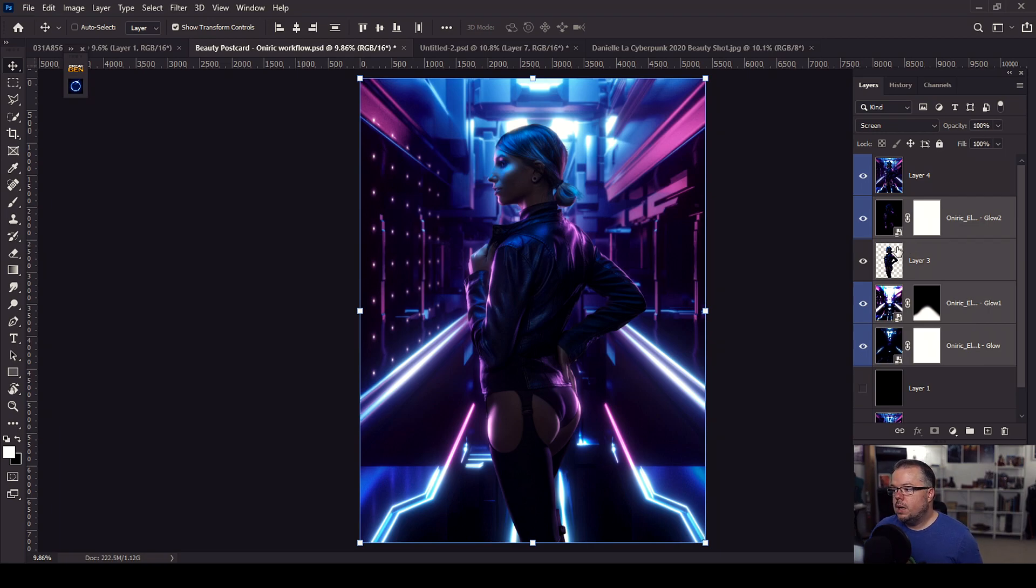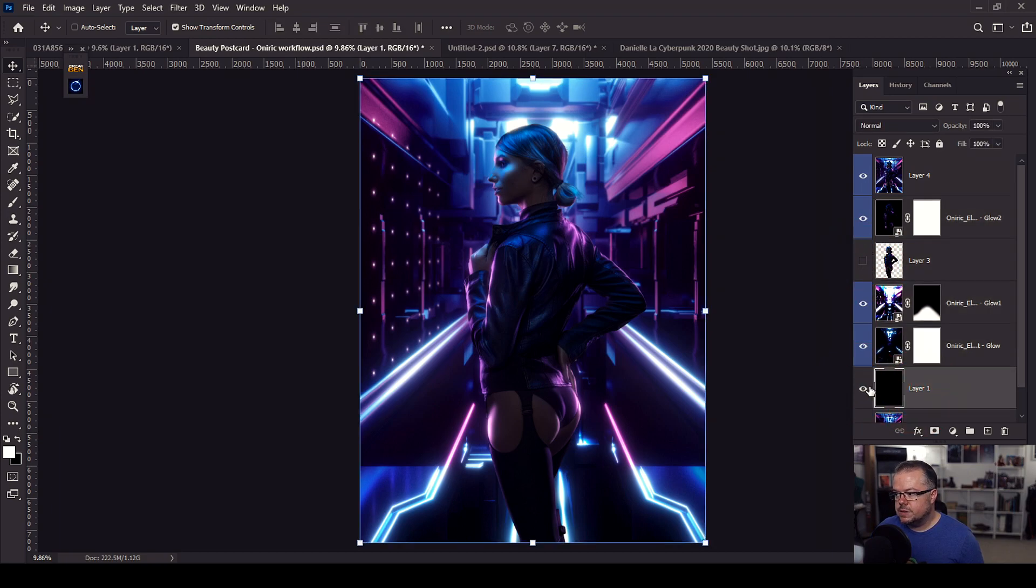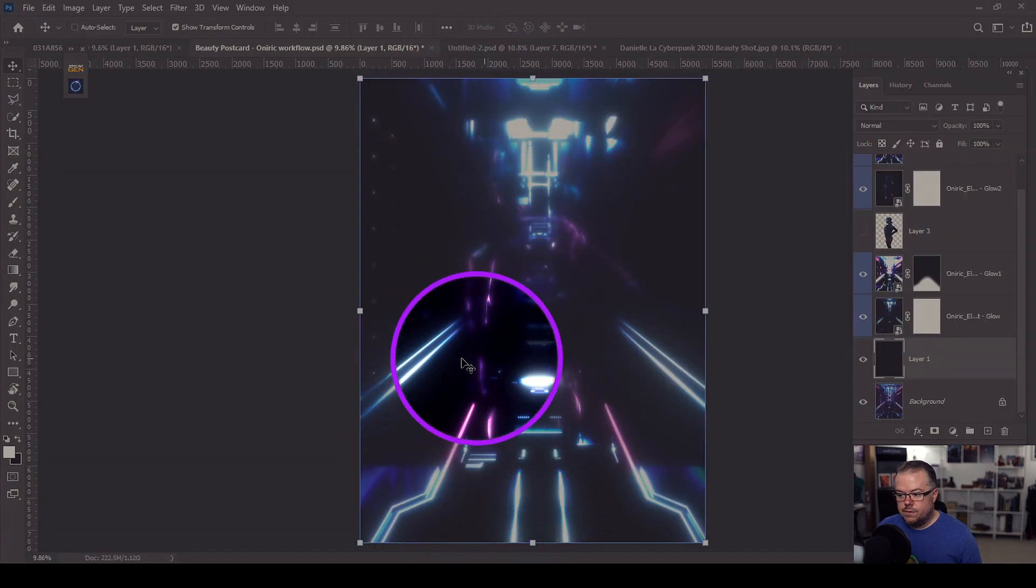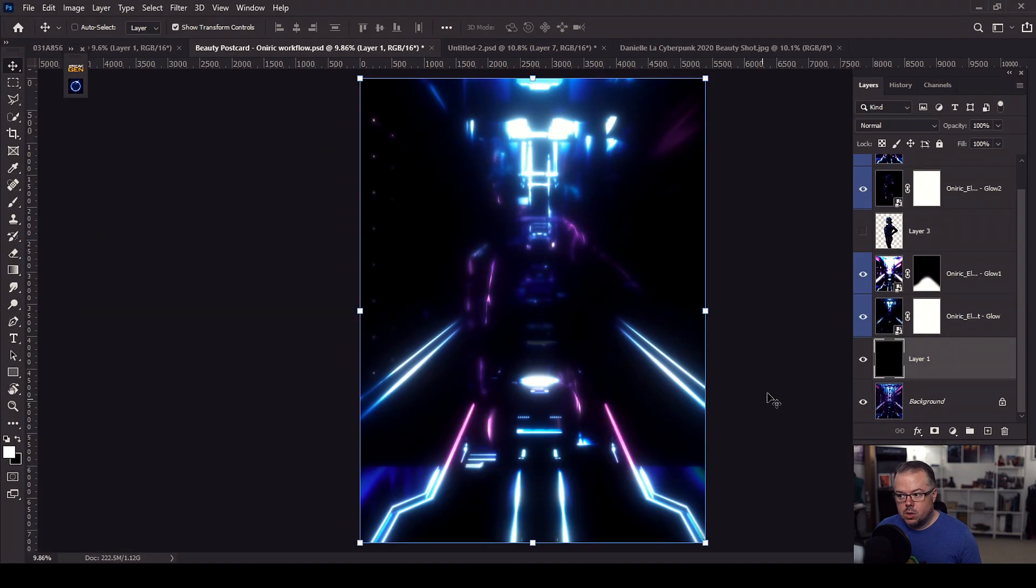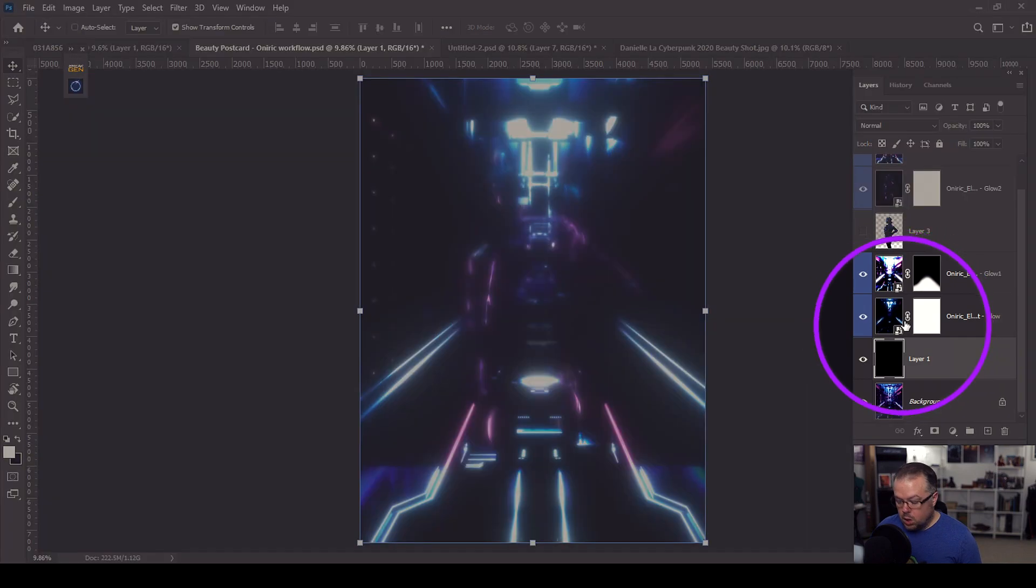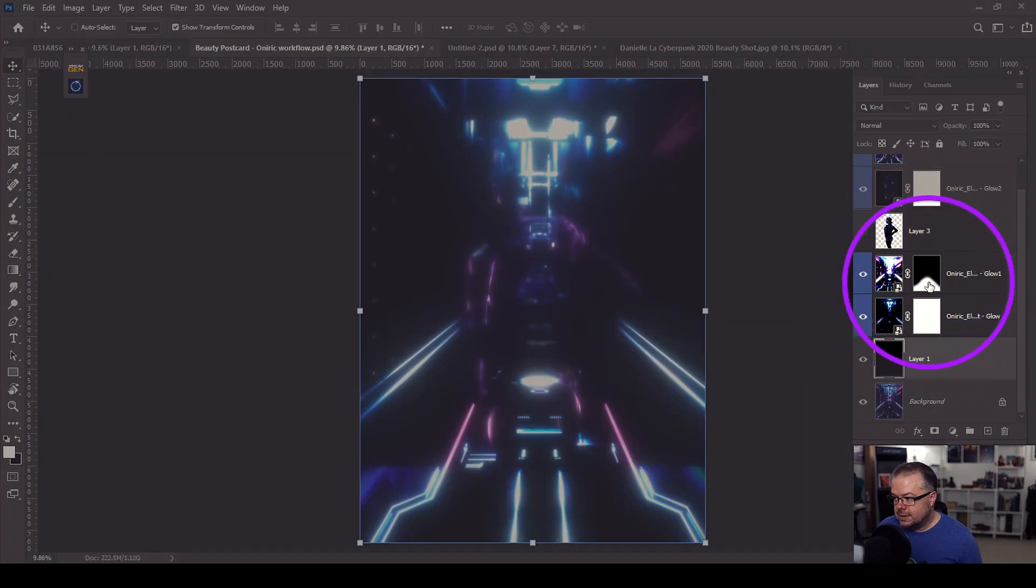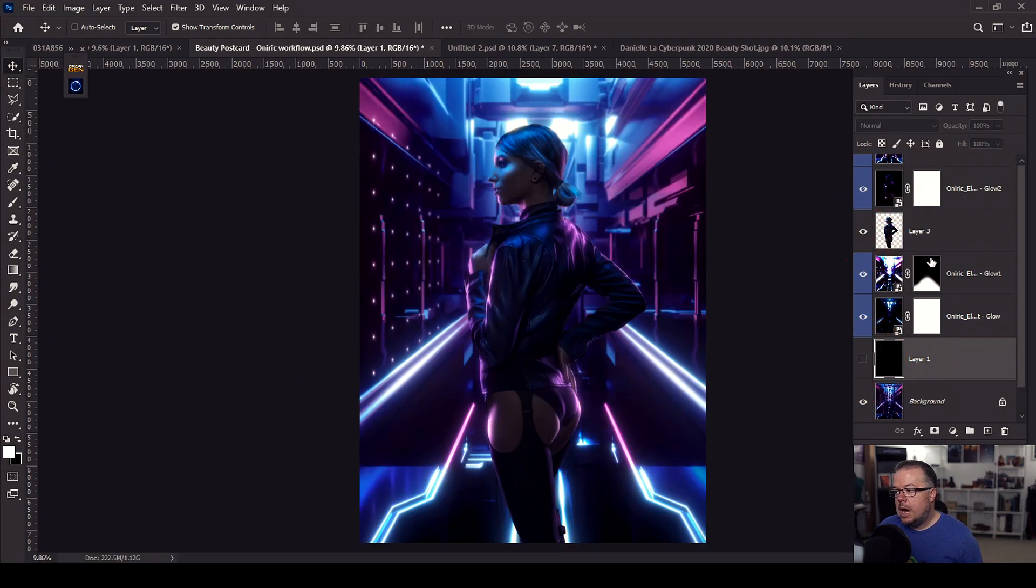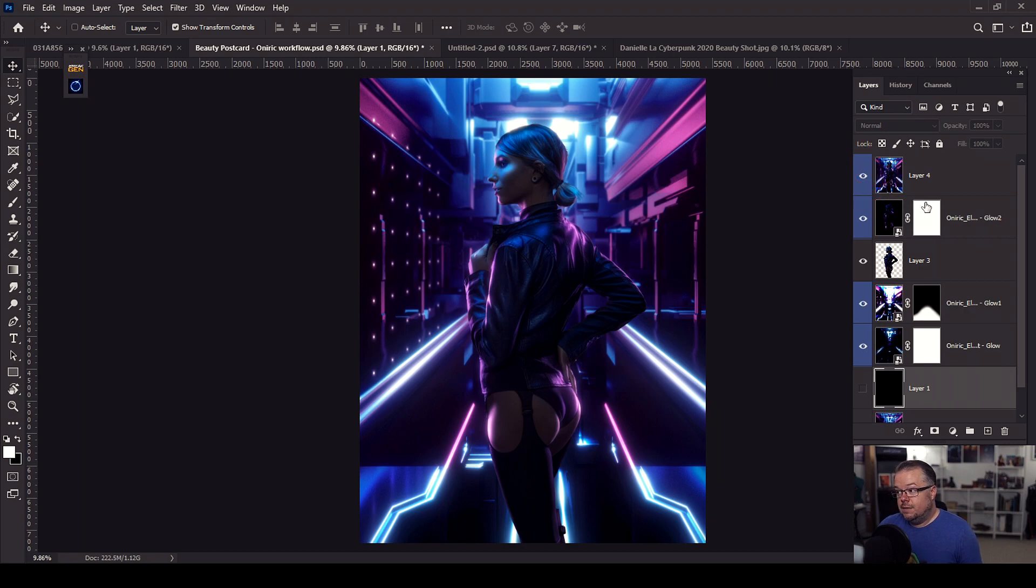The other layers that you see through here at the top of the layer stack and some through here, these are the layers that Oniric produced as I ran it through that plugin and extension. So what I'm going to do is turn off this layer of Danielle, and I'm going to turn on this blank layer here that's filled with black so that ultimately what we can see are all of these layers through here, all of this color and glow. This is what Oniric produced.